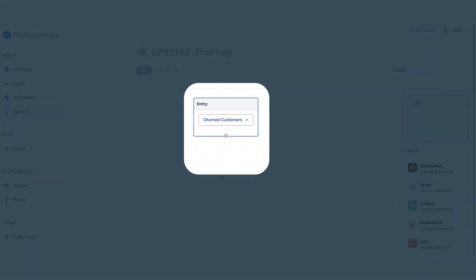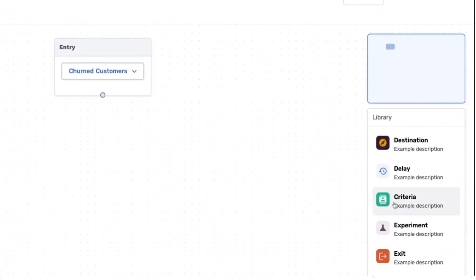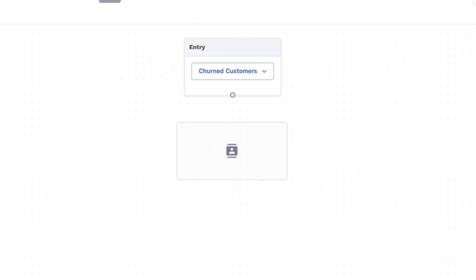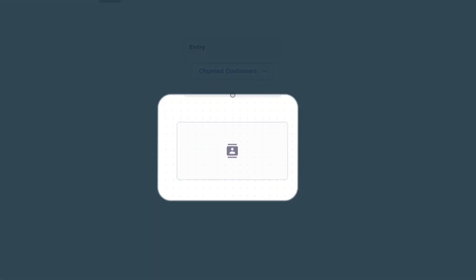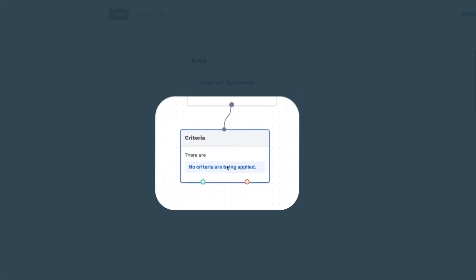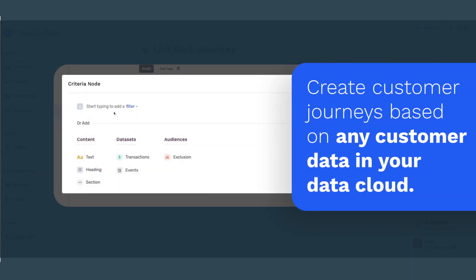Start by selecting an audience of your churned customers for your journey. From there, you'll perform a split using a criteria node, which will create two separate journey paths for your high spenders and low and medium spenders.